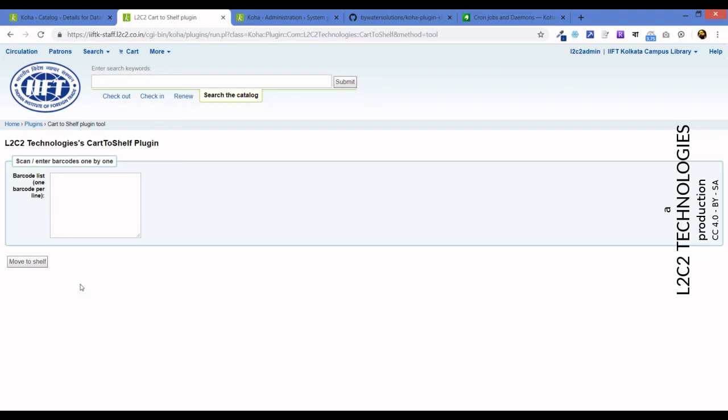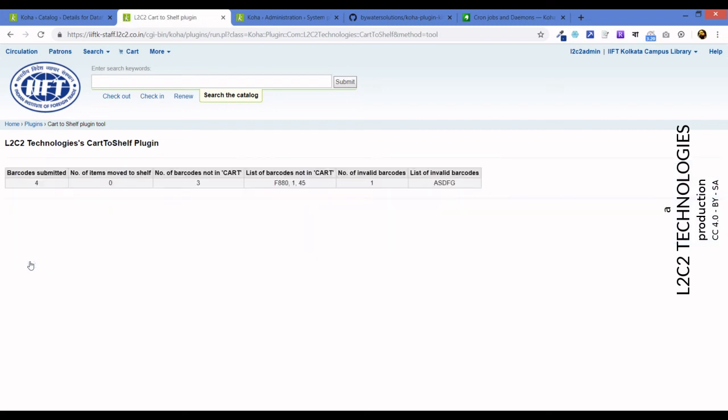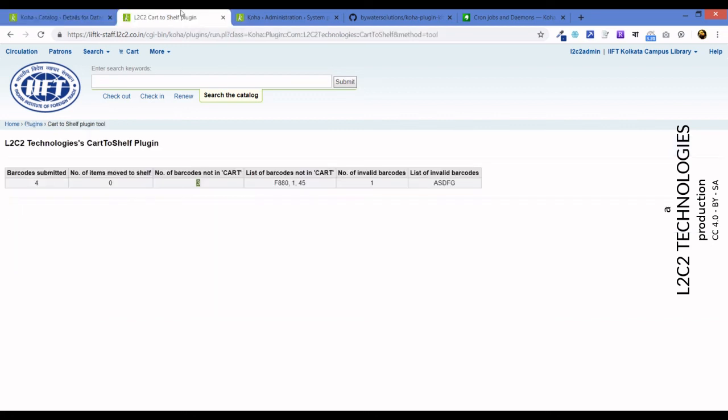We know the book has actually been physically moved there because this has been manually triggered. Now you can do it one at a time or you can do it many at a time. Let's see what happens. Move to shelf. Okay, this is the interesting part. It says barcode submitted four, items moved to shelf is zero. Number of barcodes not in cart, so out of the four that was submitted, three are not set as cart because this is already there in the general stack, so nothing to really do there. These are the ones that are not in cart which were entered, so it tells us that even if we enter something that is not there in the shelving cart, it says no, nothing to do about that.